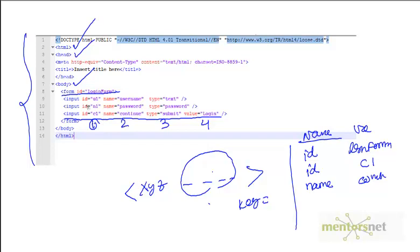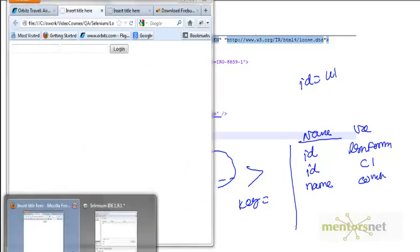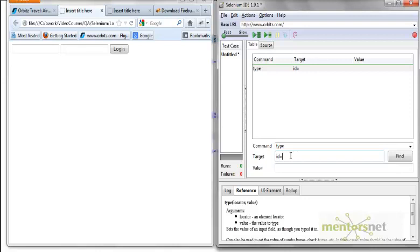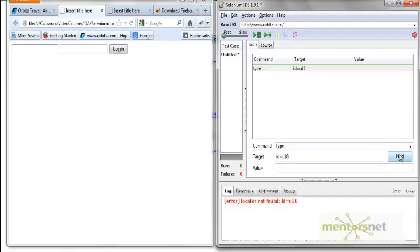So if Selenium finds an attribute called 'id', the target string would be id equals the id value. So if I give 'id=e1', I should be able to locate this element. If I type the command and set the target as 'id=u1' — not with quotes, just 'u1' — and click 'Find', you'll see a yellow highlight appear, which means it found the element. If you give a wrong value like 'u18' and click Find, it gives an error: 'locator not found'. That's a great way to verify your locator in the IDE.